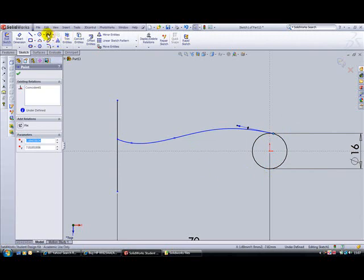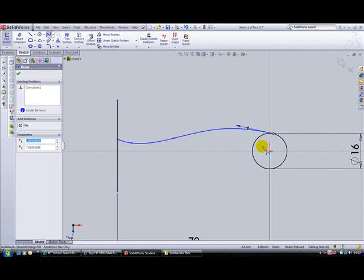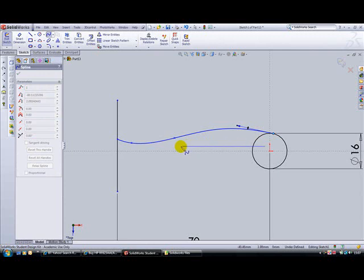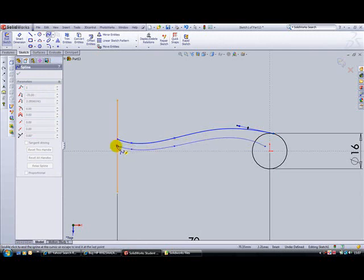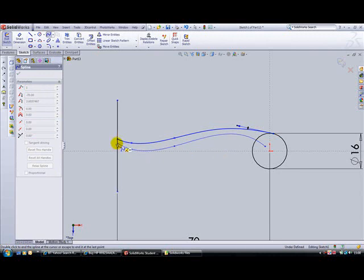And then we need to go back to the spline tool and put another line in underneath here. So we'll start somewhere up in this top quarter, from there to about there, to about there, and then sort of there.